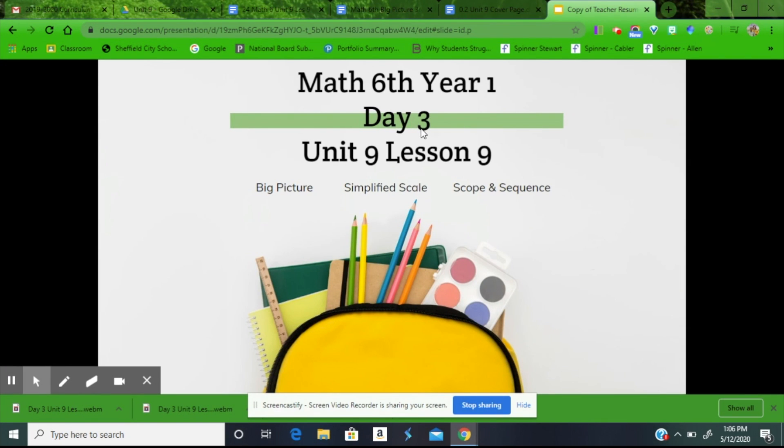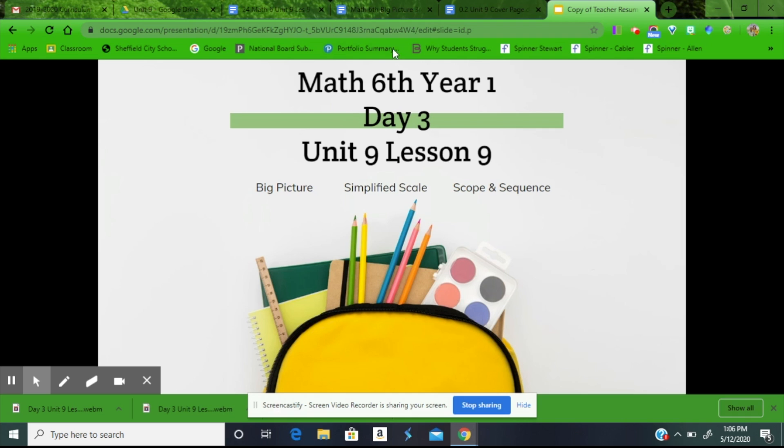We're going to wrap up Day 3 by looking at the last lesson in Unit 9, which is Lesson 9. We're going to look at the big picture, the simplified scale, and the scope and sequence.